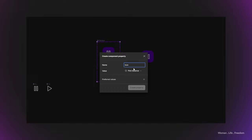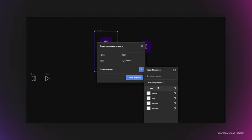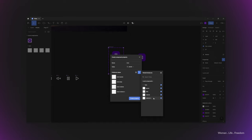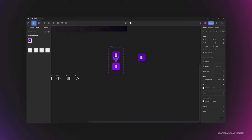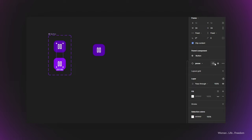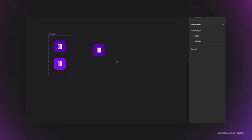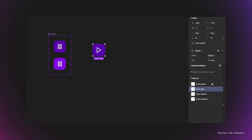From the value dropdown I'll switch to one of the icons, and I can also define preferred values to select later. I'll select all the icons we have, then click 'Create Property'. Then I click on the icon inside the button for both variants and click 'Apply Instance Swap Property' in the property panel, selecting the icon property we made for the button's parent component. Now if I select the button instance, I can easily switch between different icons.